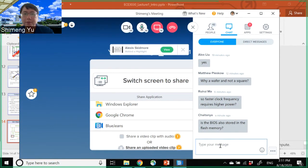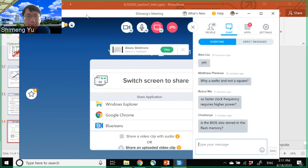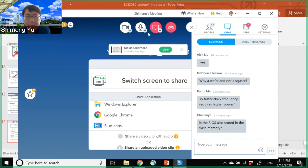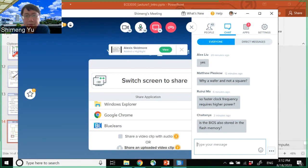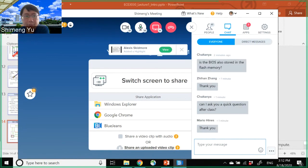Any other questions before we end today's lecture? If not, I'll stop here. We will post the videos to YouTube if you want to review any materials. I would appreciate your feedback — if you have any suggestions, send me an email. Thank you. Bye-bye.